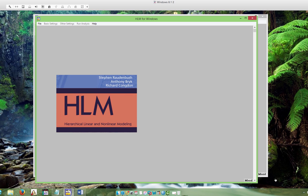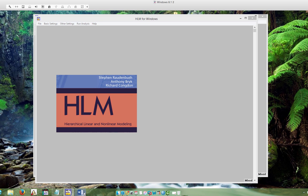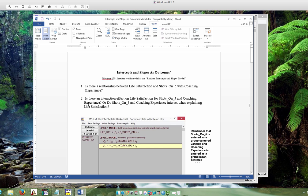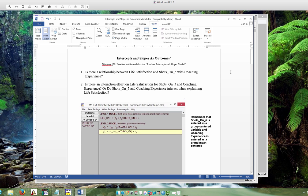The final HLM model we will build for the basketball study is the intercepts and slopes as outcomes model. Two research questions we can ask based around this model are: is there a relationship between life satisfaction and shots on five when we also include coaching experience at level two? And is there an interaction effect on life satisfaction for shots on five and coaching experience?